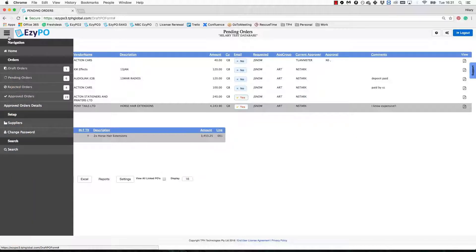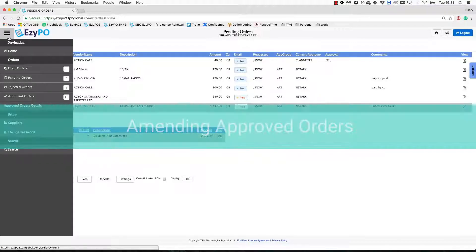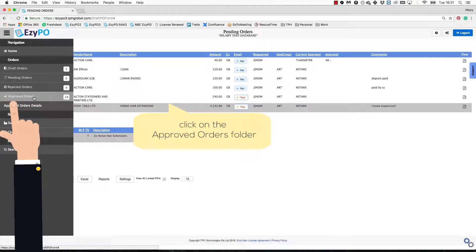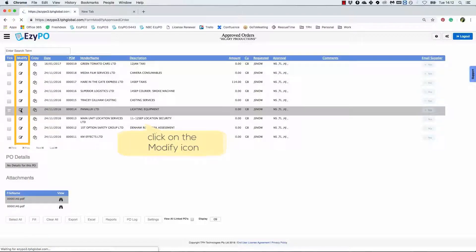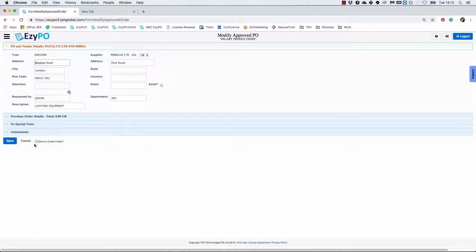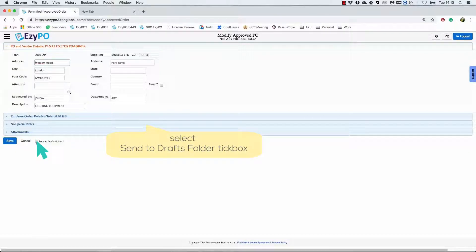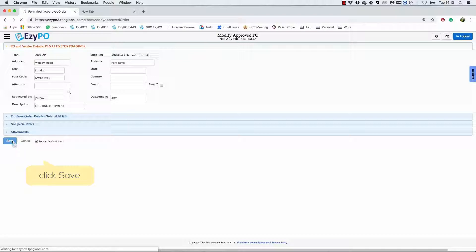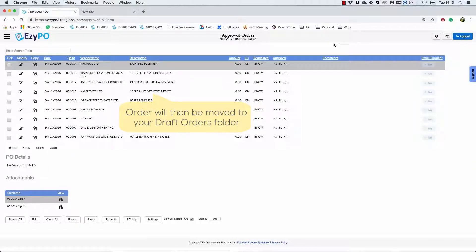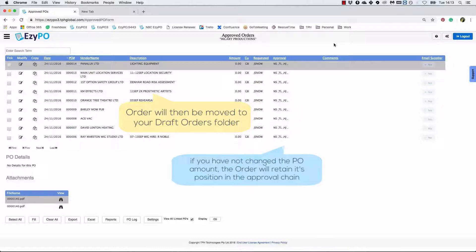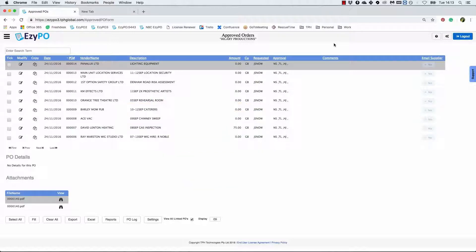You can also make revisions to the approved order and resubmit for approval. To do so, go to the Approved Orders section and click the Modify icon. Select the Send to Drafts folder tick box. Click Save and the order will be moved back to your Draft Orders section. Again, if the amount hasn't changed, the PO will retain its approvals. The Accounts Department will just be notified that there is a new PDF of the PO.